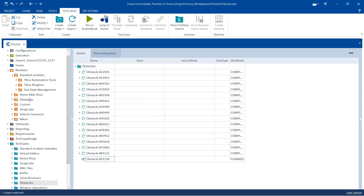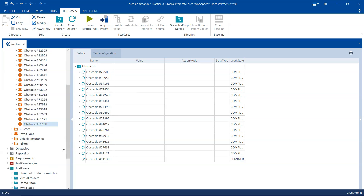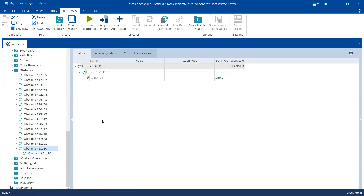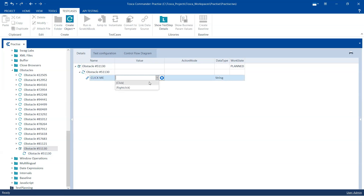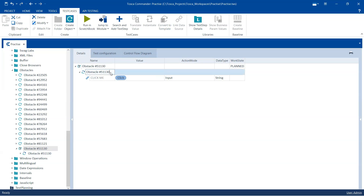I'm going to add the respective module to this test case. The first step is obviously to click on the button, so we need to use the click operation for that. Let me rename this particular step to 'Click Button'.